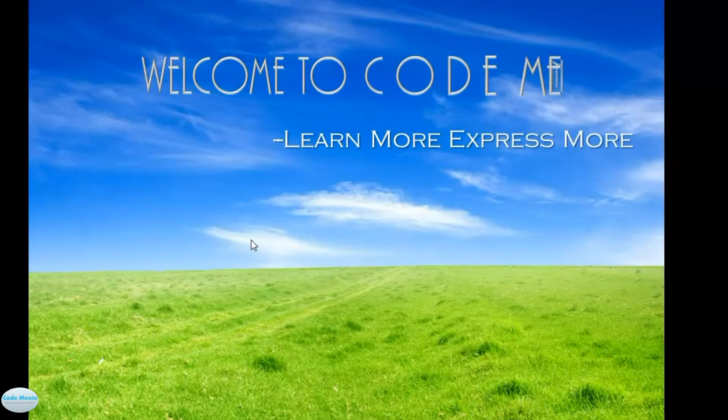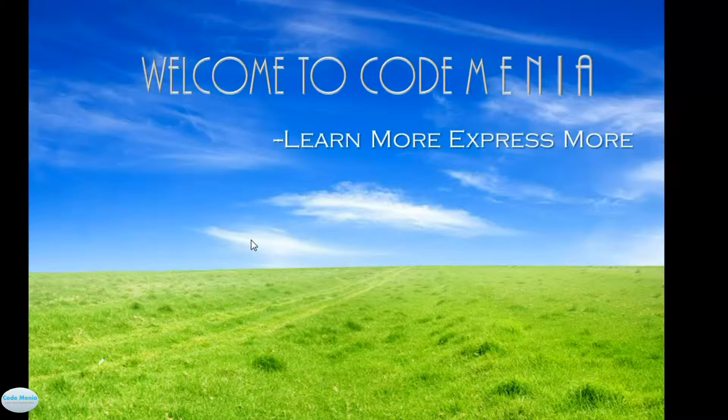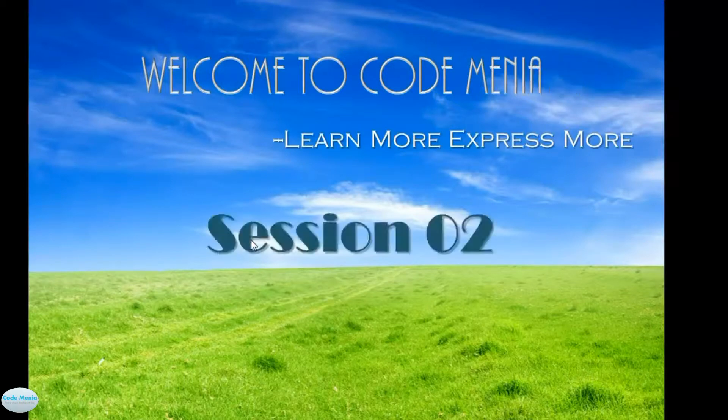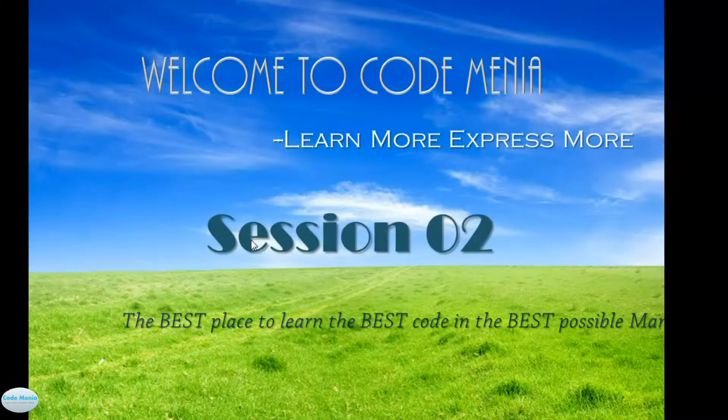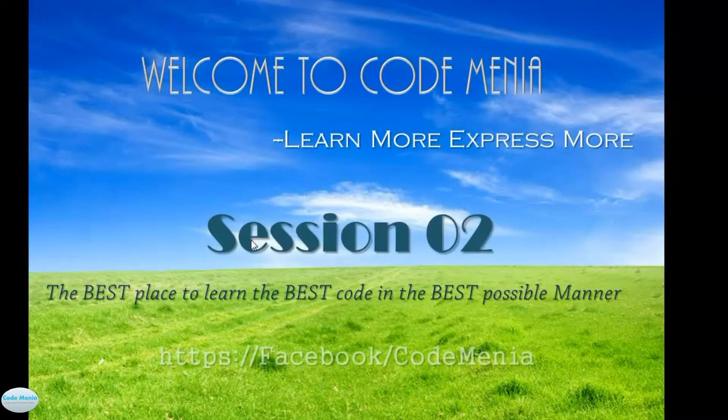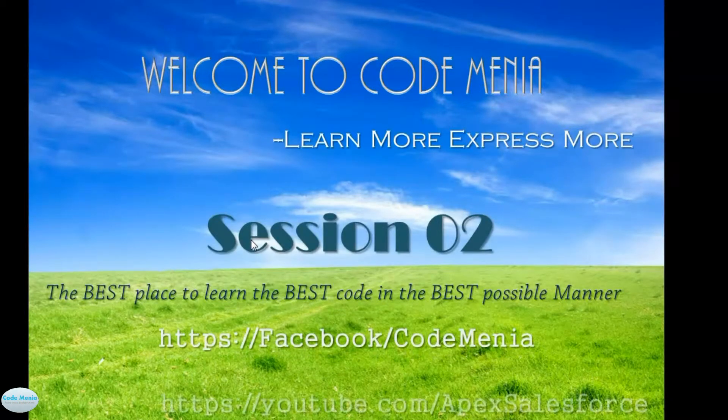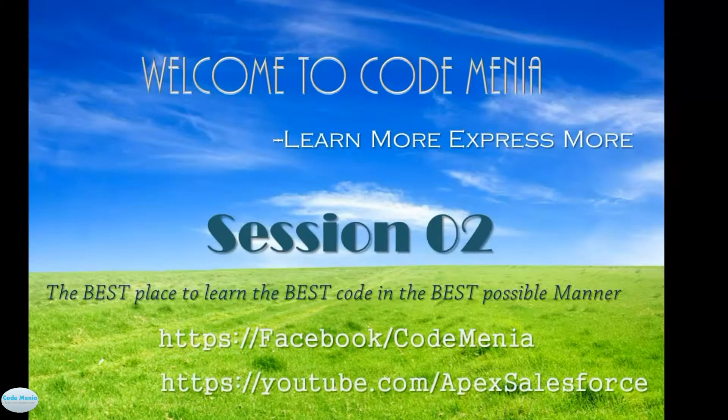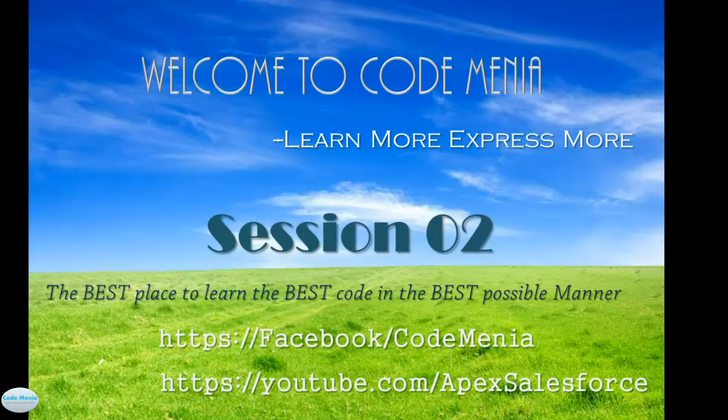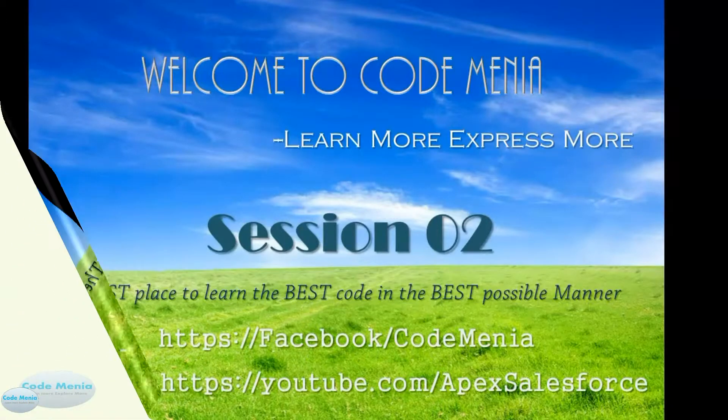Welcome to Codemania, the best place to learn best code in the best possible manner. Like us on Facebook, Facebook slash Codemania. Also find us on YouTube, YouTube.com Apex Salesforce.